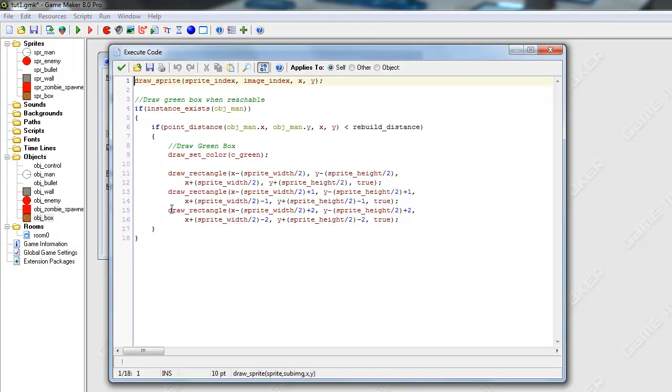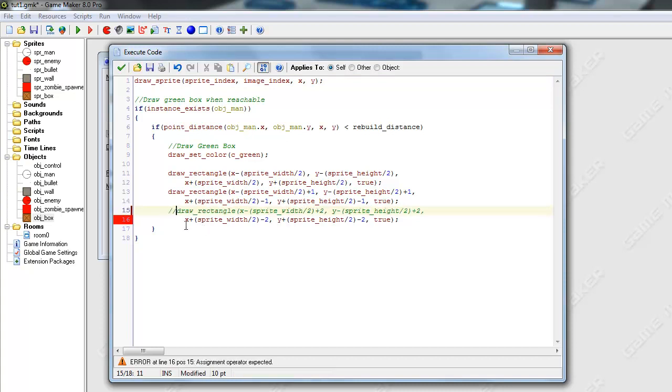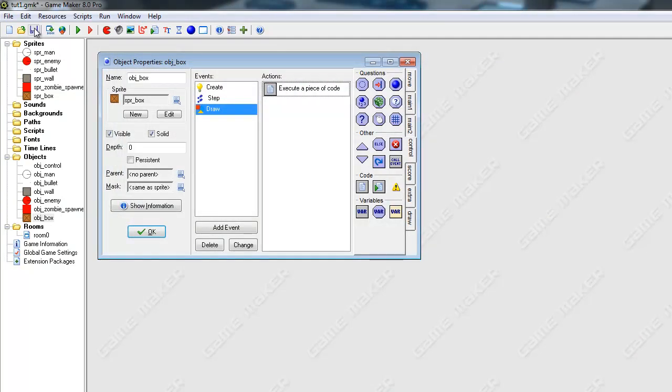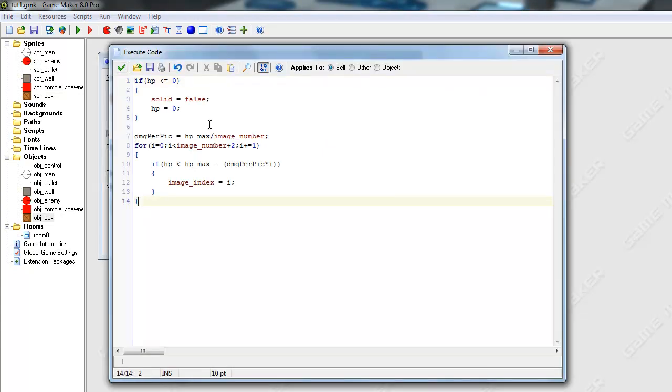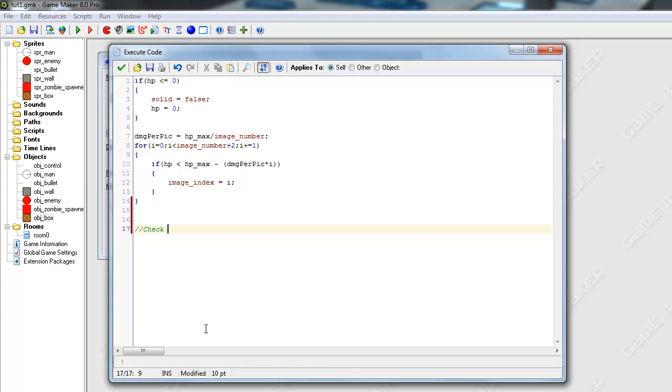And it's actually looking a little bit too thick, so I'm just going to get rid of one of the boxes. So it's going to be two pixels thick. After we do that, we're actually going to go into having the boxes do stuff, or rebuild. I'm just going to put the code down here, check if rebuilding box.